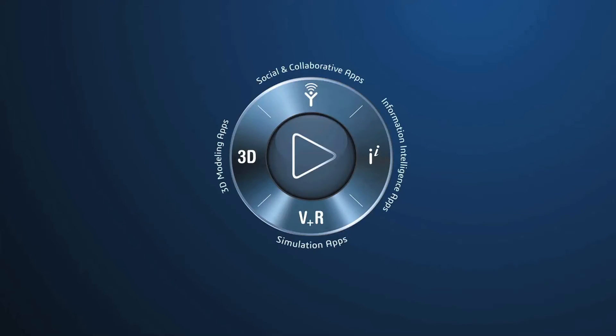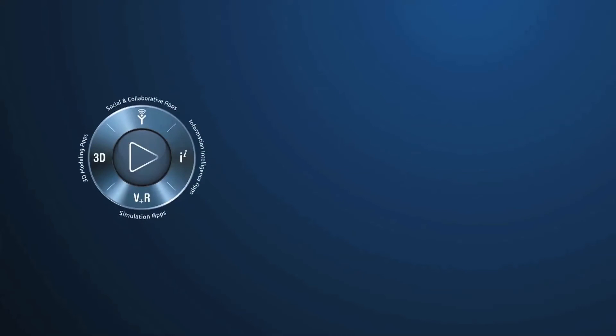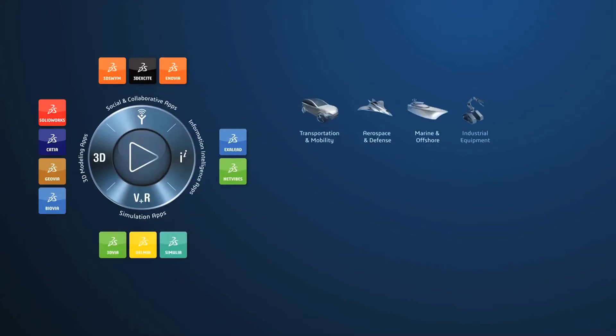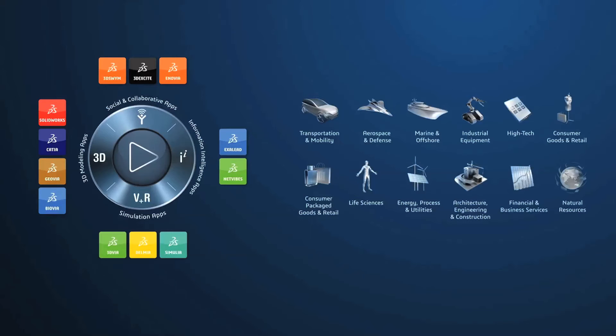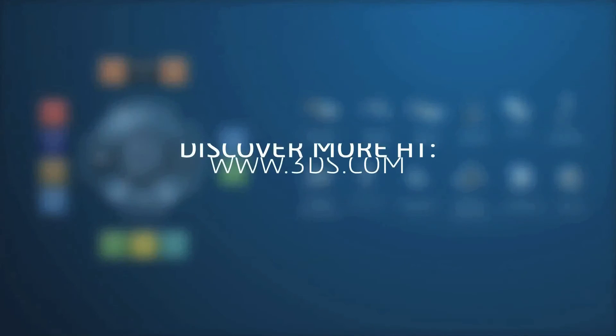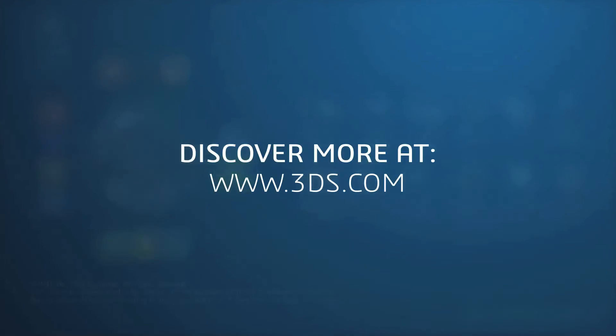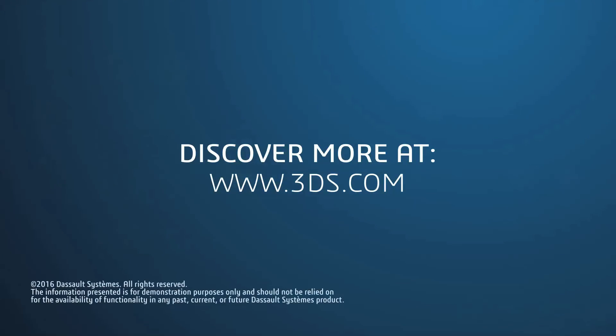Dassault Systèmes 3D Experience Platform is a business experience platform that enables our clients to create delightful experiences, from design to point of sale, for their ultimate customers or consumers. For more information, please explore our website or contact Sales for a personal demo.